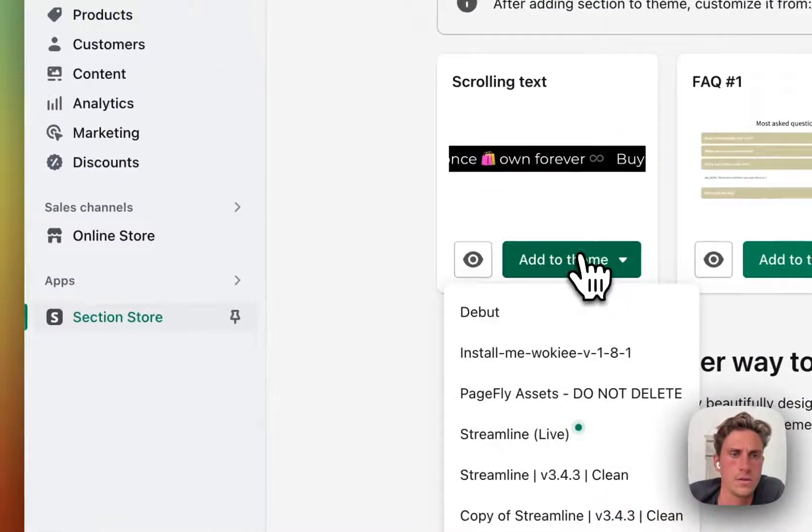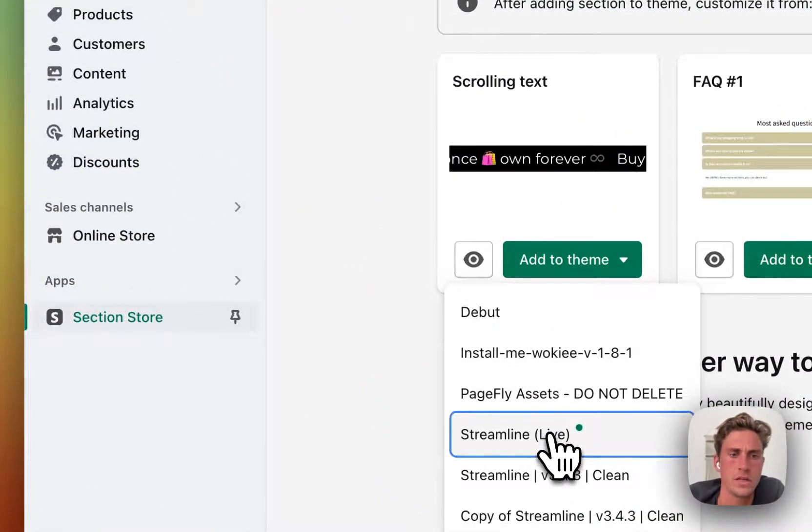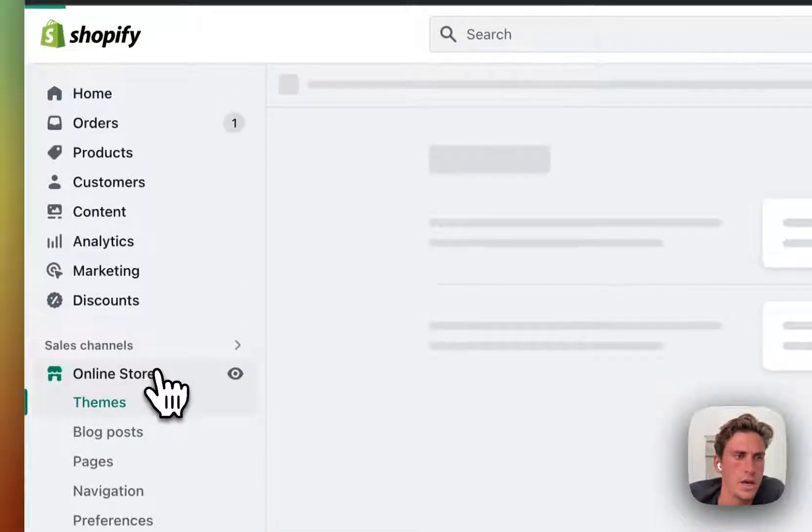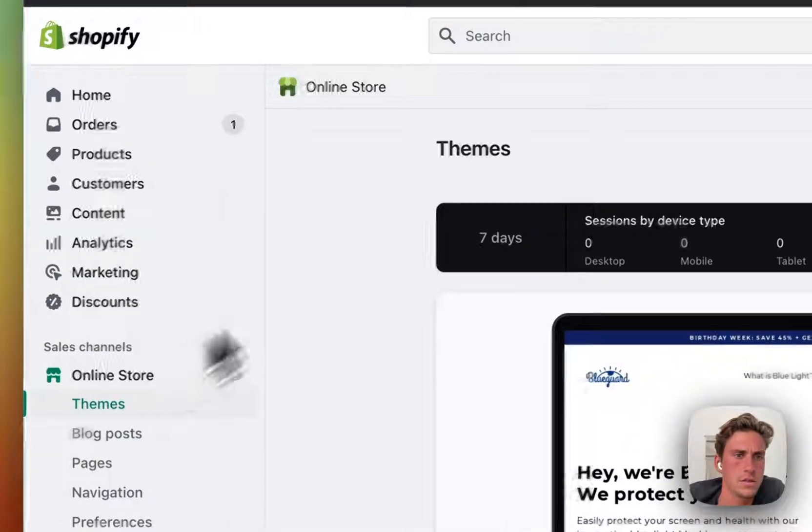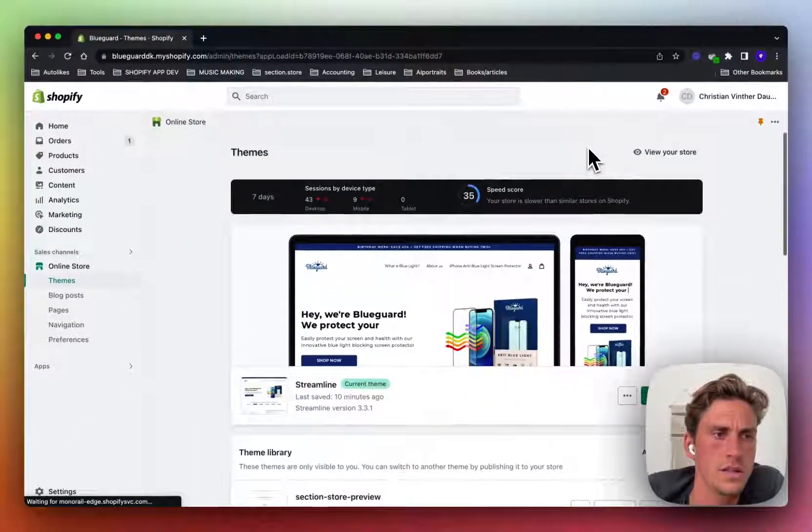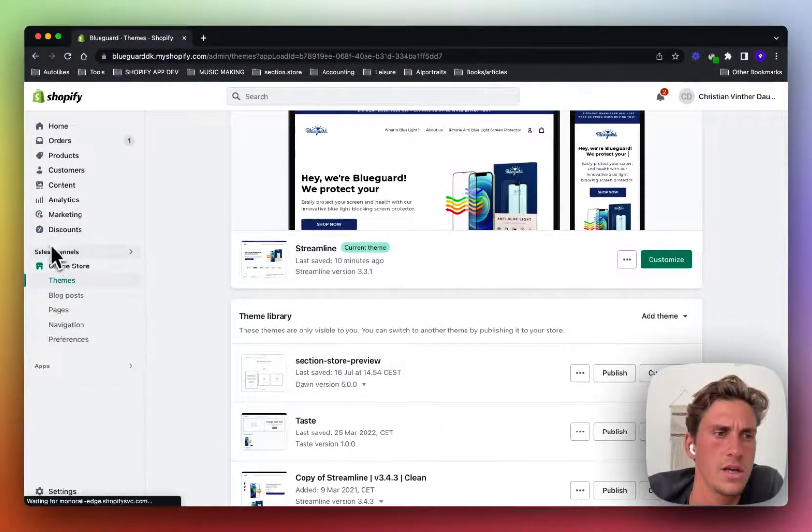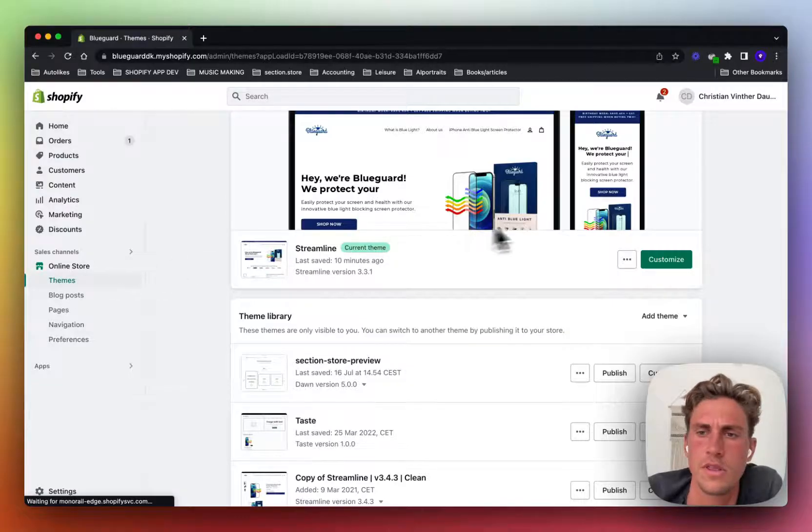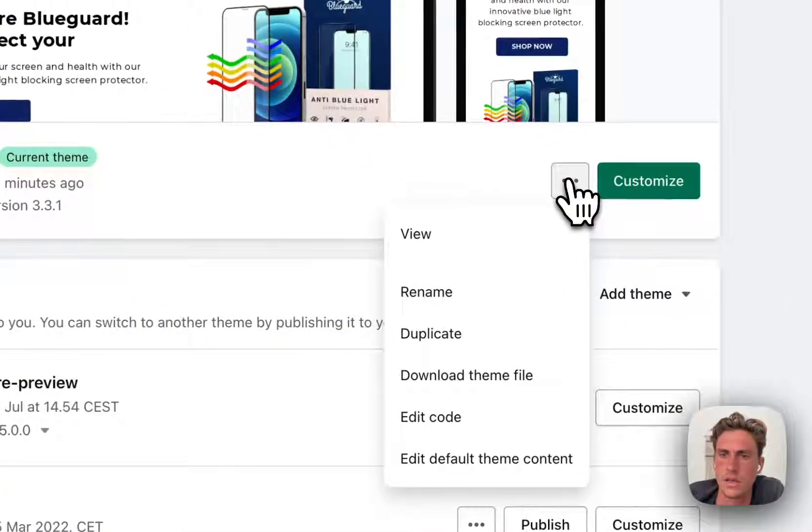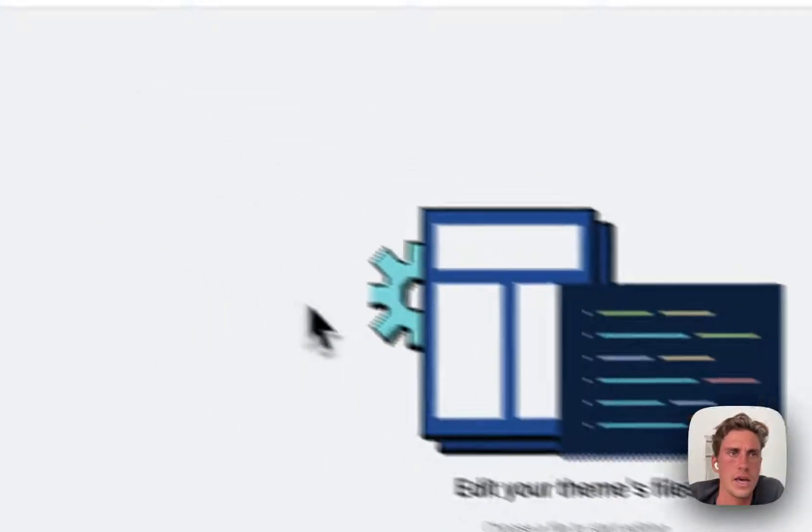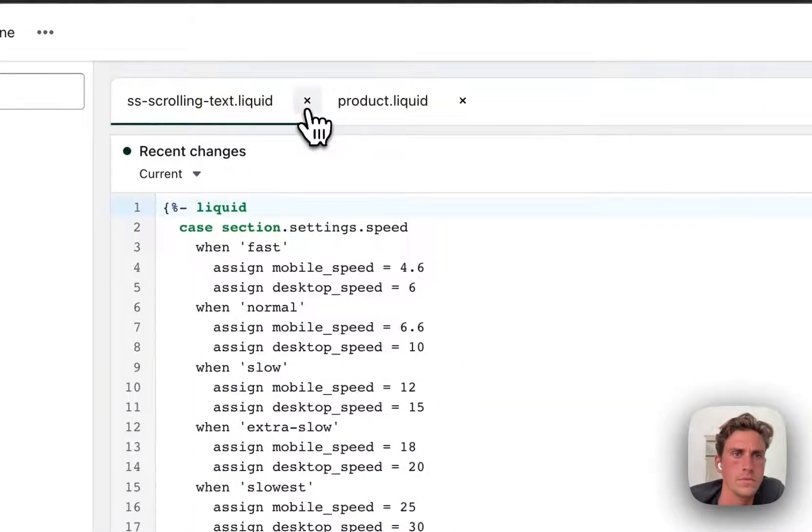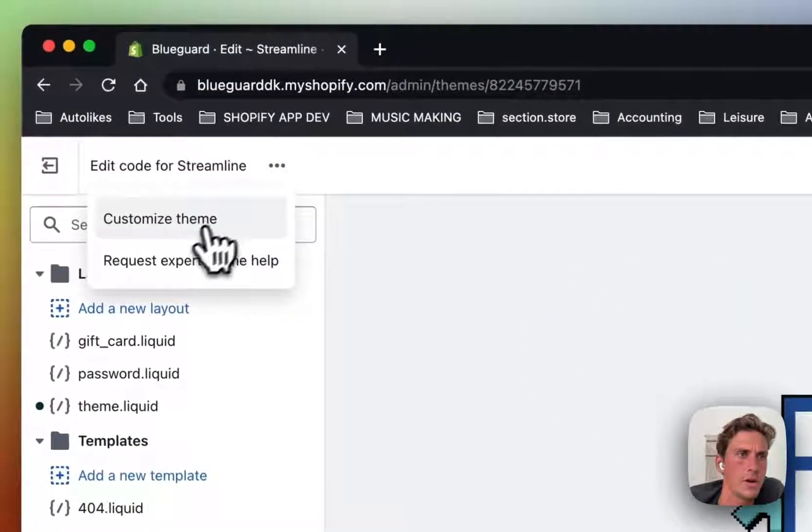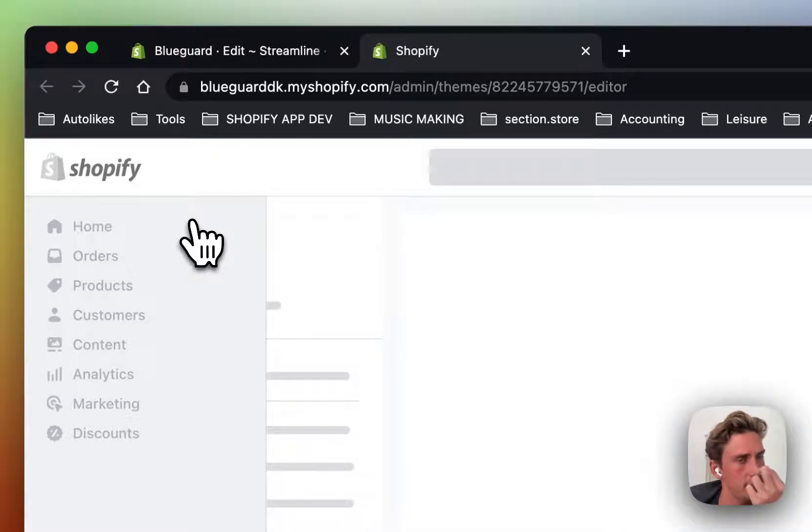So let's try this scrolling text. I'll add it into my live theme and after adding the section you want to go ahead and go into online store, themes, click these three dots and then click edit code. Also open up your theme editor.